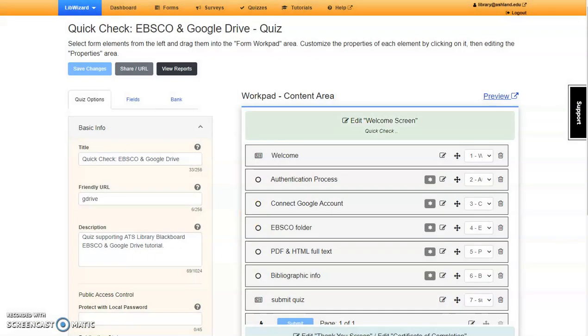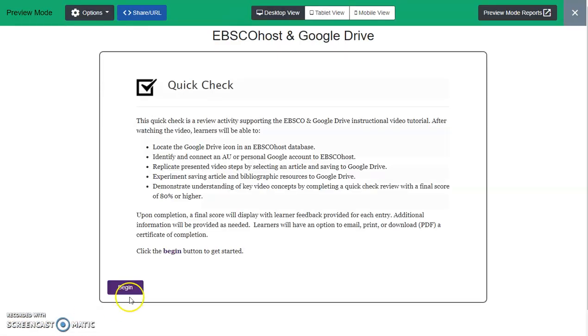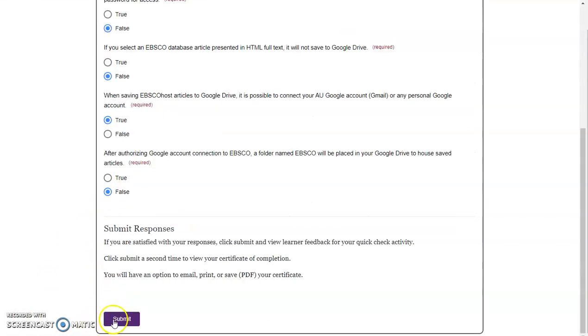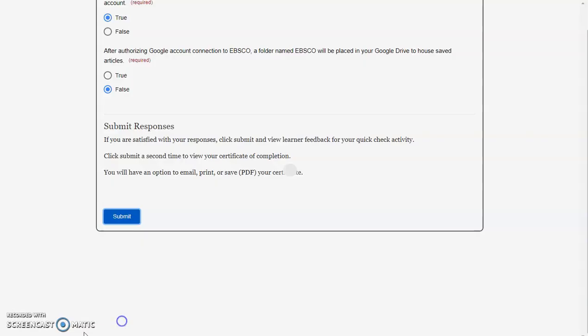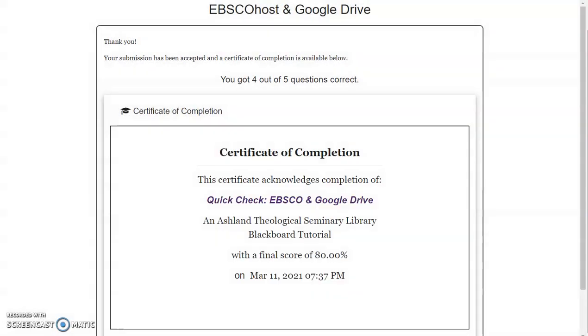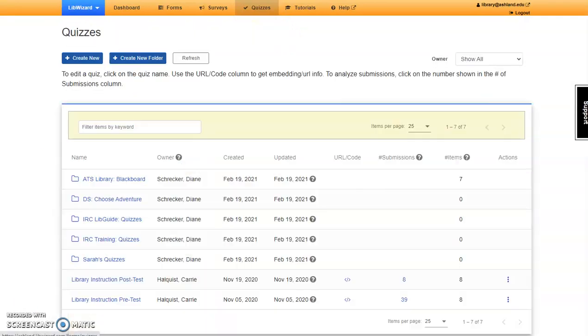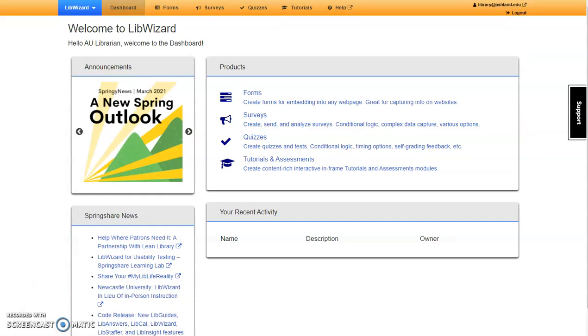Once again, you can preview the quiz and submit a practice session if desired. Submit the results and submit to complete. Select quizzes to return to the quiz menu, and select dashboard to return home.